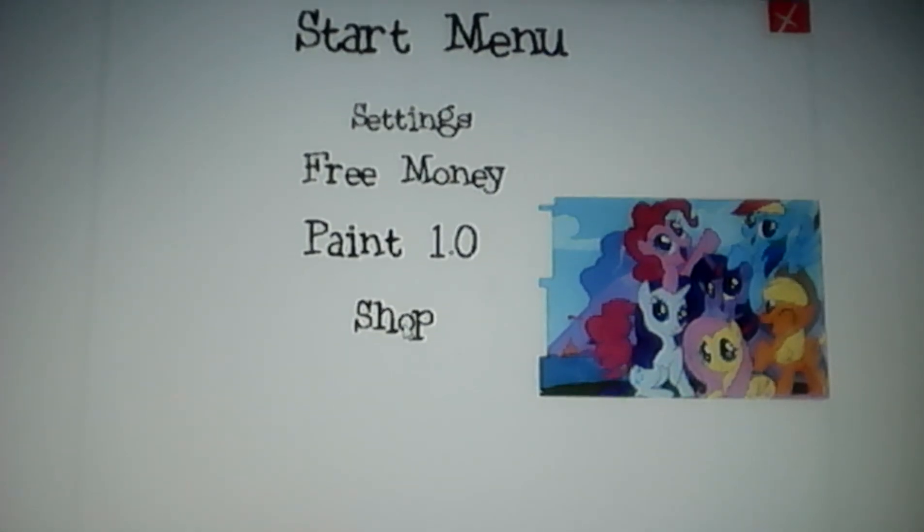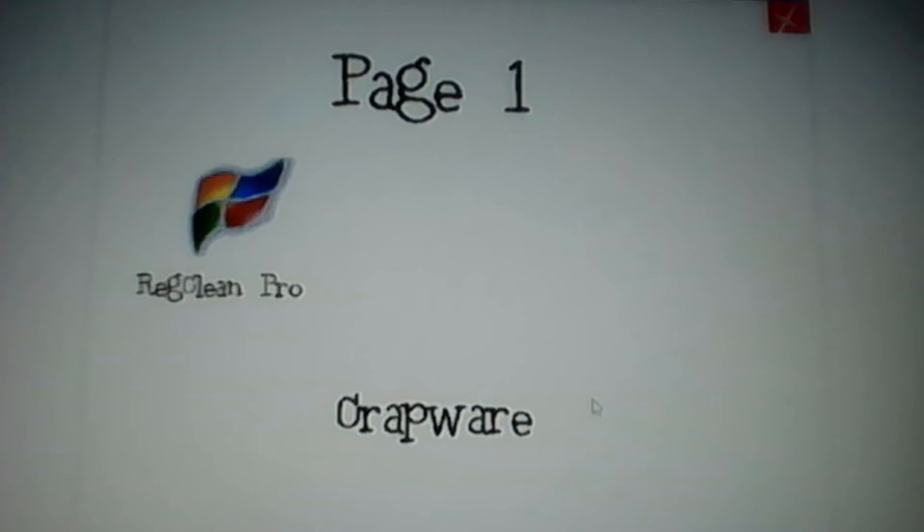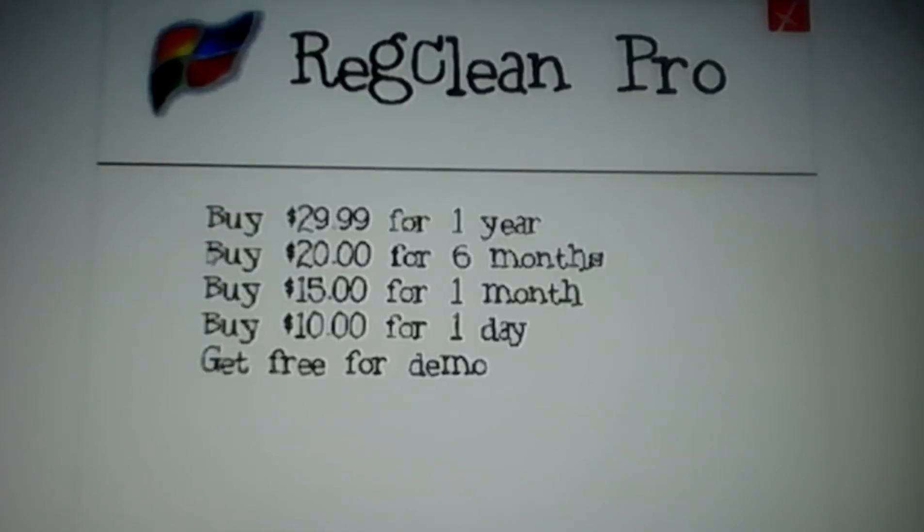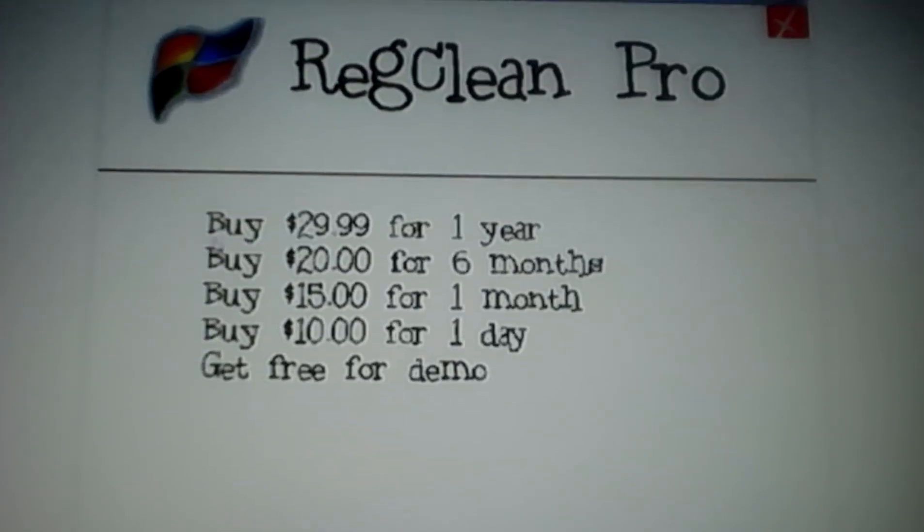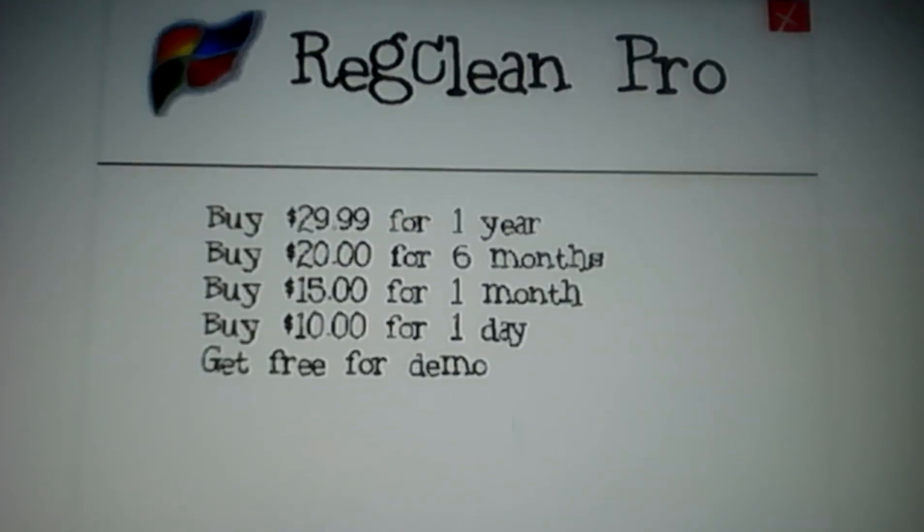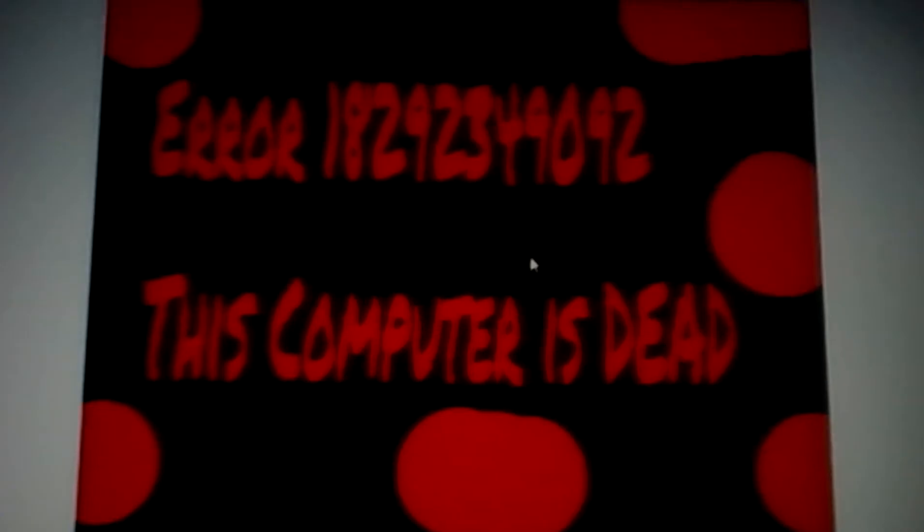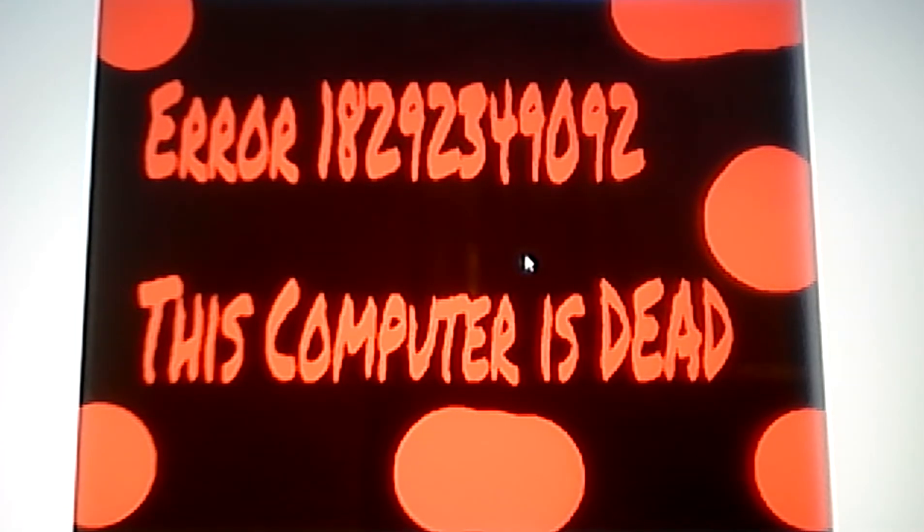I'm going to shop. Okay, let's do regular pro. What? Error, error, error.